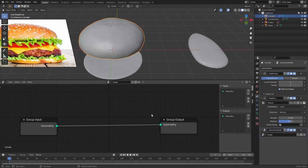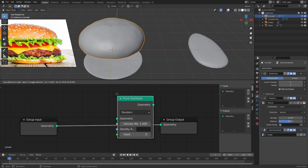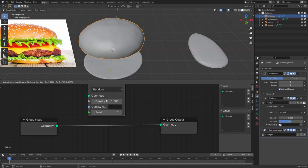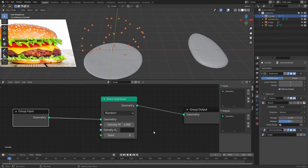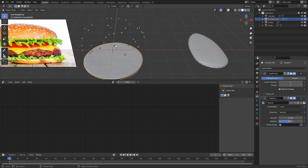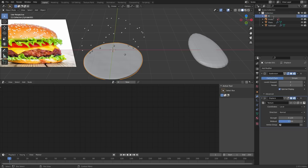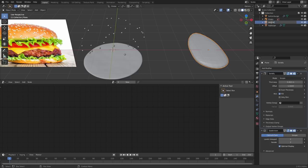To scatter, we take our model with the geometry nodes modifier and Shift-A to find a Point Distribute node. Connect the geometry input through point distribution and send it out. Right now it gets rid of the mesh but we have the points, and we can control the density. We want to instance the sesame seed on every single point — then bring back the burger mesh through the outliner. Let's rename objects: top boiga, bottom boiga, and the plane is our sesame seed.